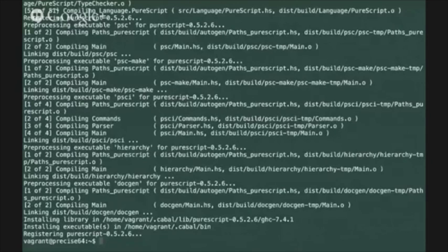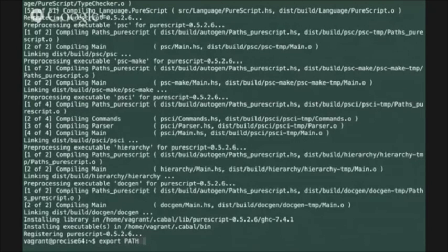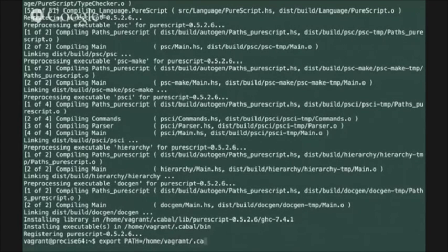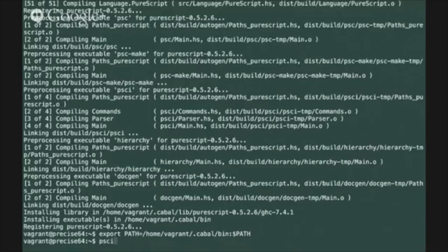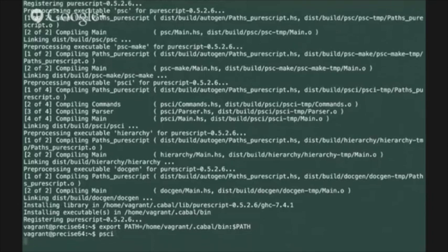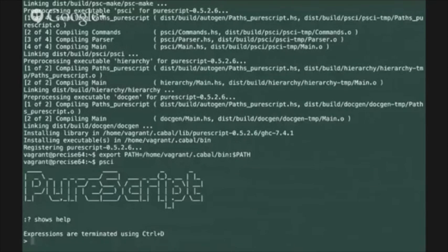Just export those onto your path again by doing a temporary export including the cabal bin directory. You can test the PSCI executable just to make sure that the build worked and everything is functioning as you'd expect.